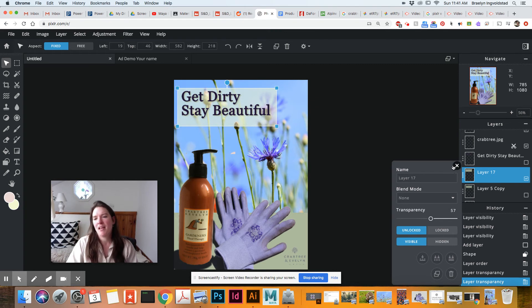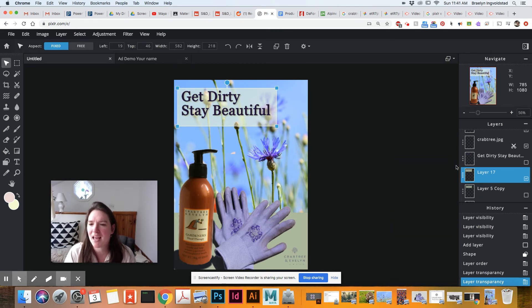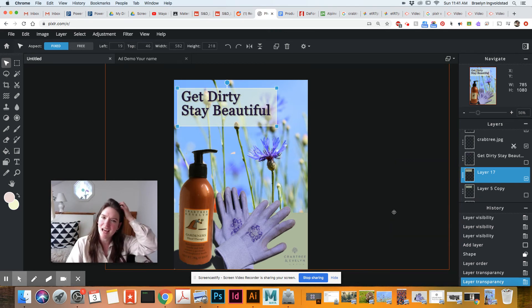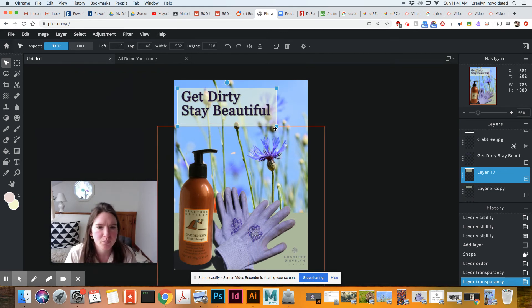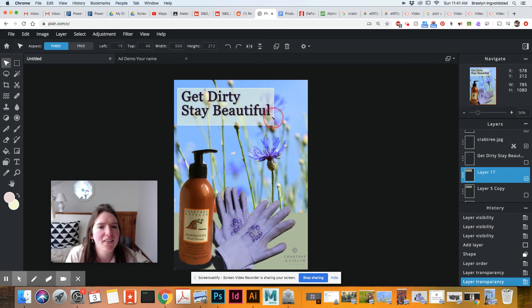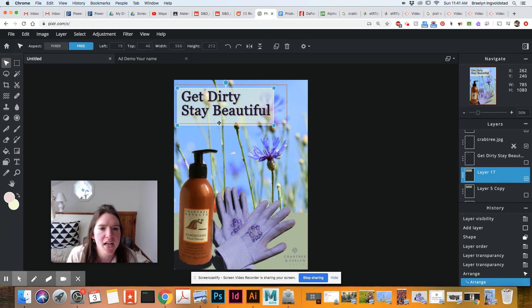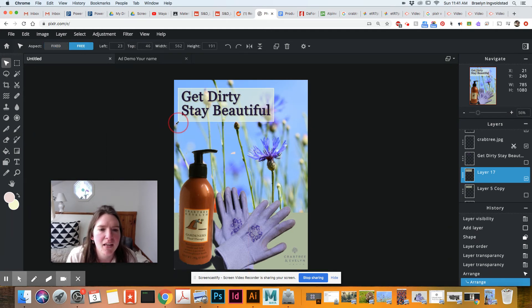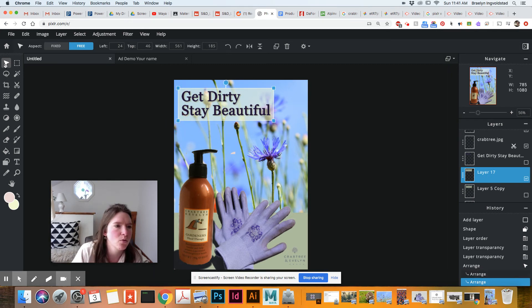And that is that. Oh, so this is not scaling where I want. So I'm going to go to free and that will let me scale it up. Perfect.